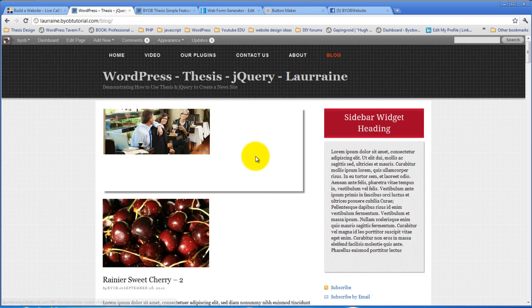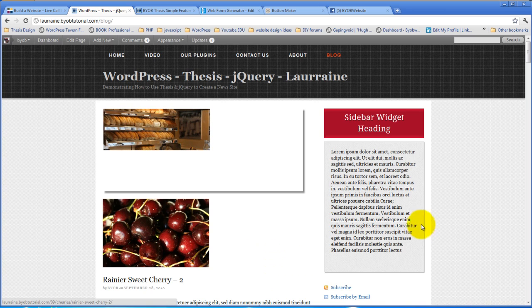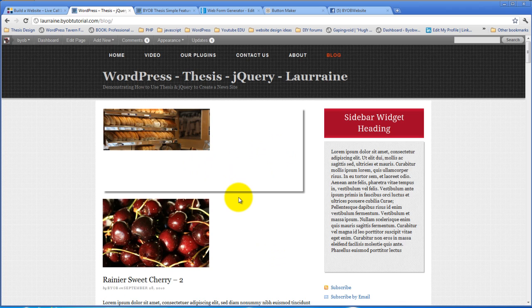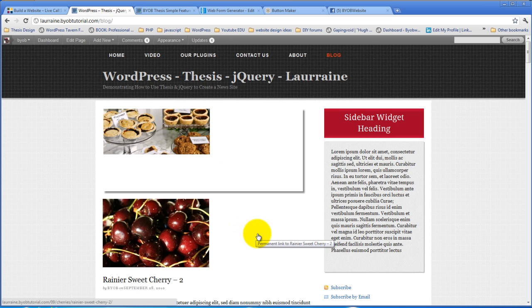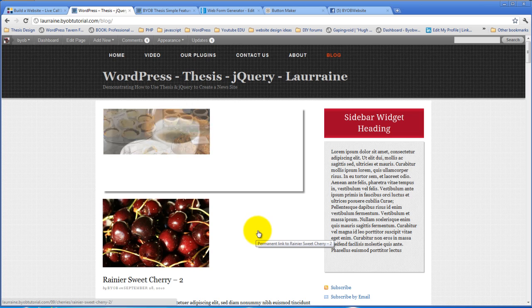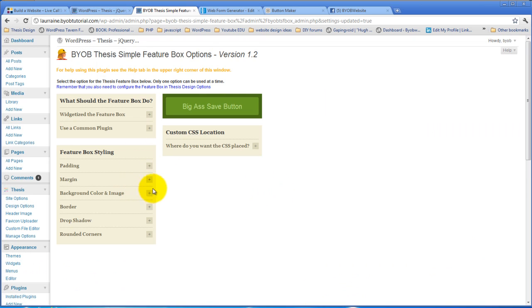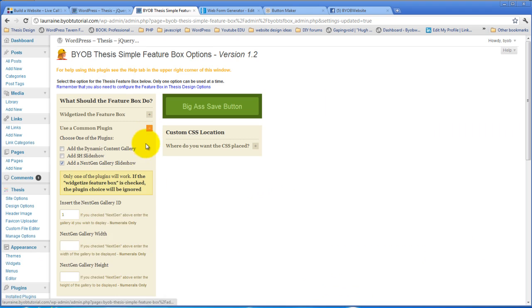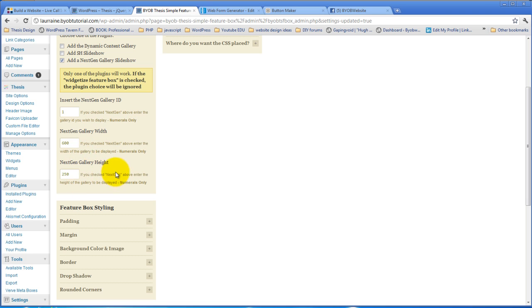So notice how, even though the images themselves that I showed you said they were 600 by 250, that the image itself is showing at this smaller size, that is the default behavior of a next-gen gallery display, and what it does is essentially shows you the thumbnail view of the image, which is why we have this height and width setting, next-gen gallery width and height, because now we can make it show the images at the full height, its full size, rather than at its smaller size.